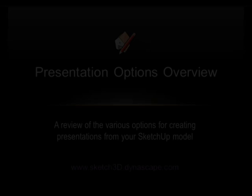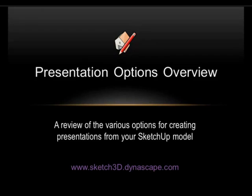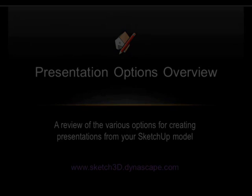So now that you've finished creating your model, it's time to look at the various options that are available for creating presentations of your model to show to your client.